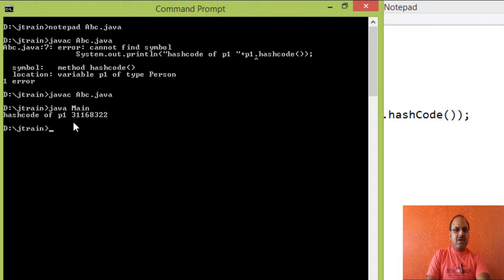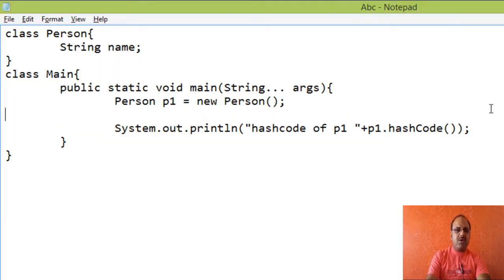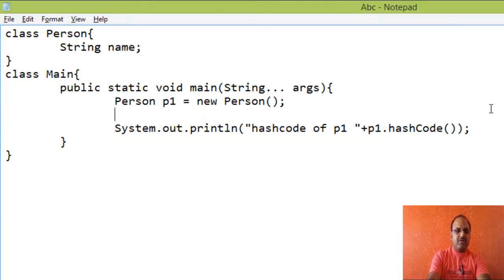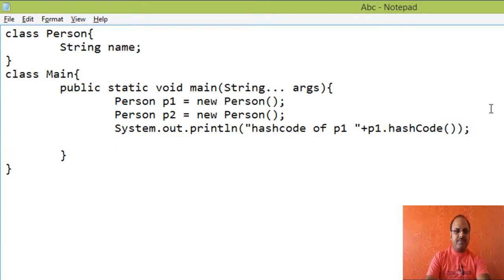So let us compile it. Here we can see that a number is displayed for hash code. It is an integer number.